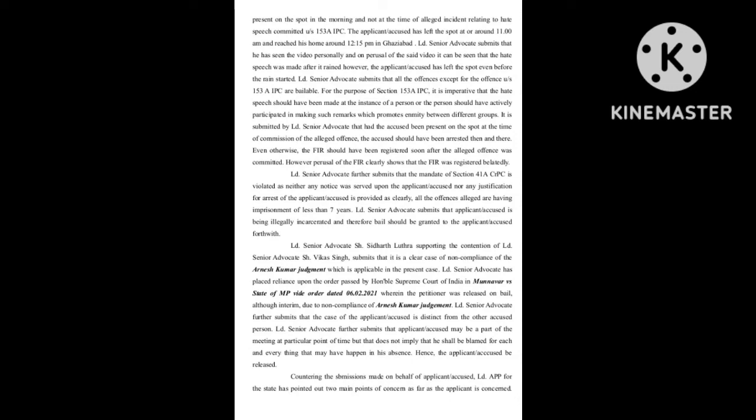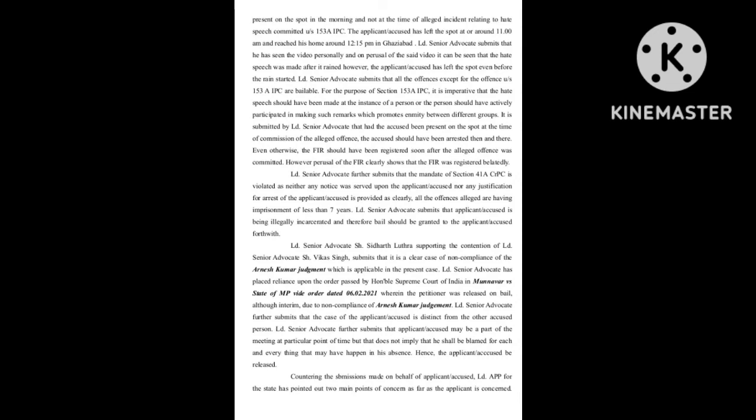However, delayed filing of the FIR clearly shows that the FIR was registered belatedly. Learned senior advocate further submits that the mandate of Section 41A CRPC is violated as neither any notice was served upon the applicant accused nor any justification for arrest of the applicant accused is provided. Clearly, all the offenses alleged are having imprisonment of less than seven years.